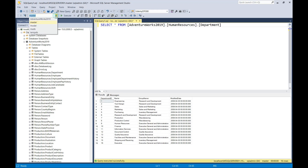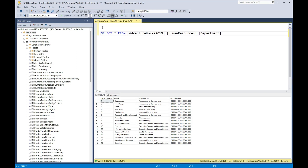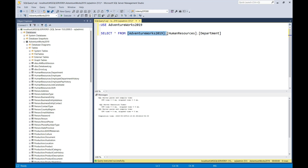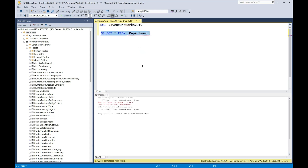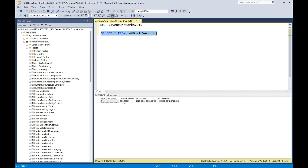We can change the database to AdventureWorks 2019 by selecting it from the dropdown, or use the USE statement. Now I just need to specify the schema and I'll be able to query the department table. If I get rid of the schema entirely, the database doesn't know where to locate the department table. However, if the table is in the DBO schema, which is the default schema, then I would be able to access the table without specifying the schema name. When you create objects without specifying the schema name, they'll be created in the default schema.